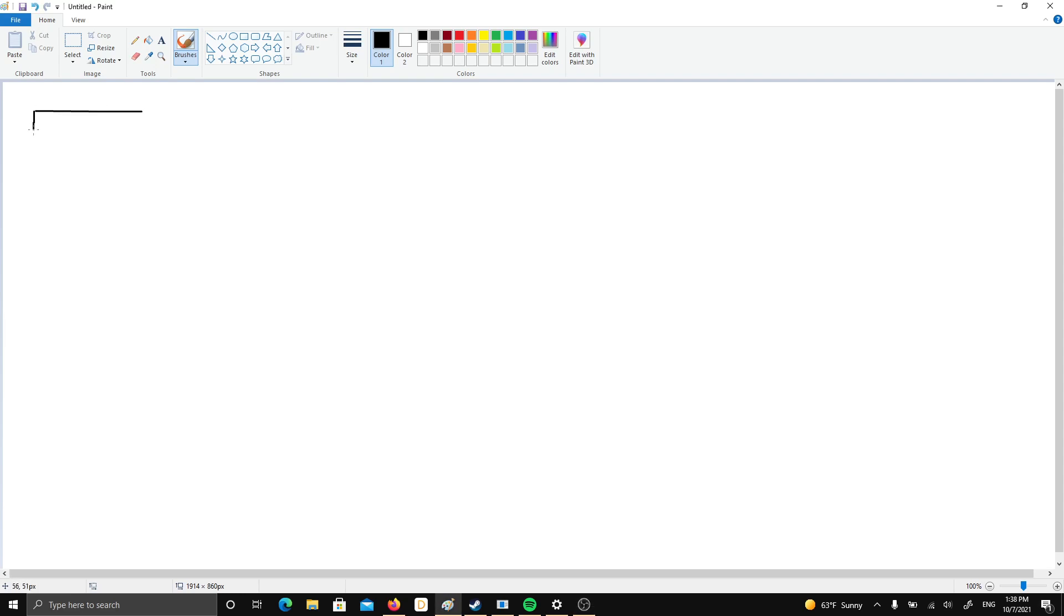As you can see, my stylus seems to be interacting with my palm in very weird ways.